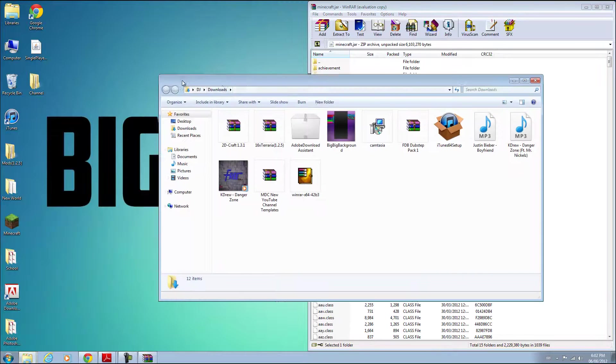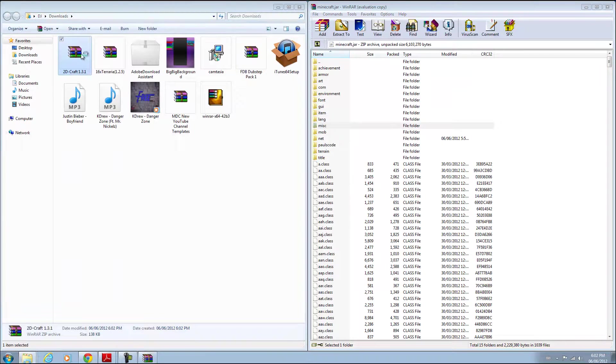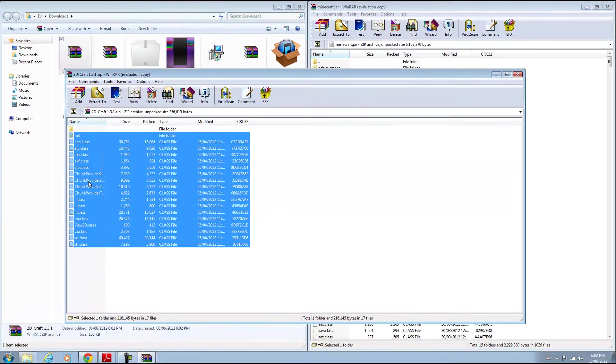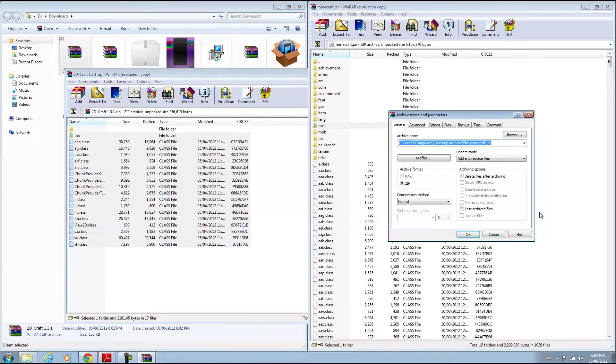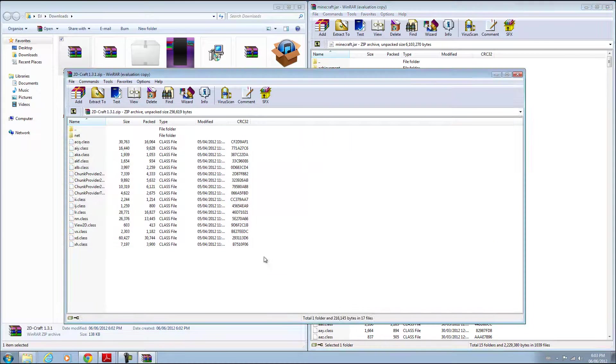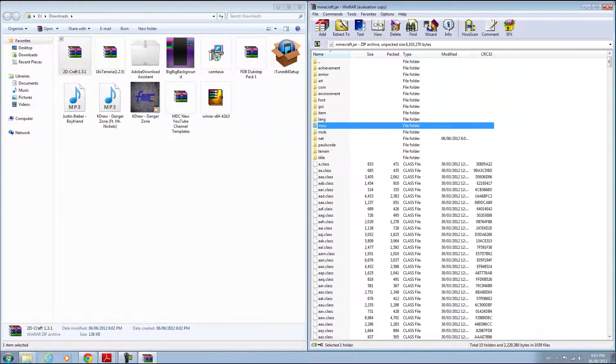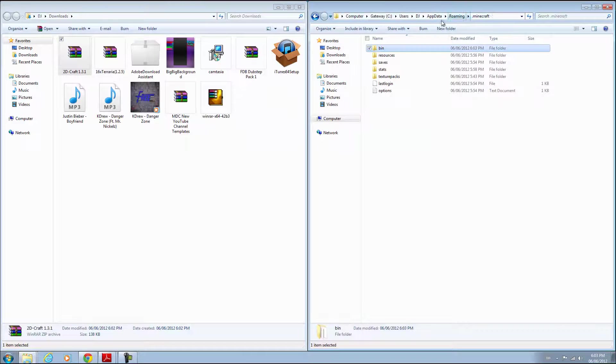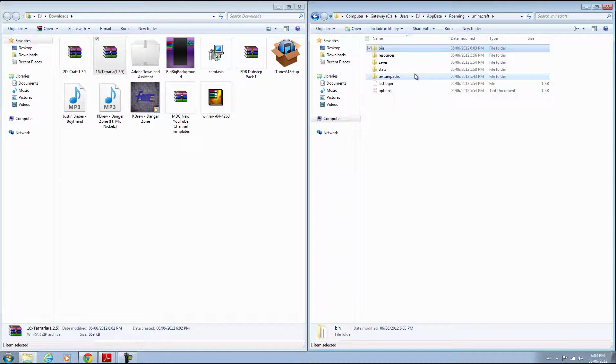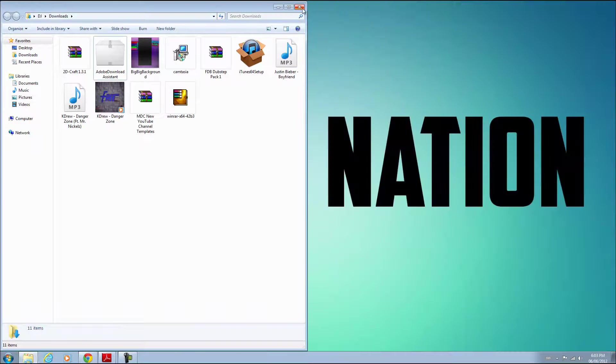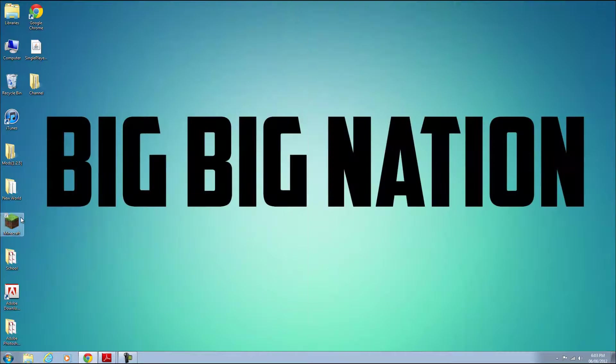Go to your downloads and open up the mod file, and drag all its contents - the class files and folders - into your minecraft.jar. If you want to put the texture pack in, just drag it into the texture packs folder and you're done.